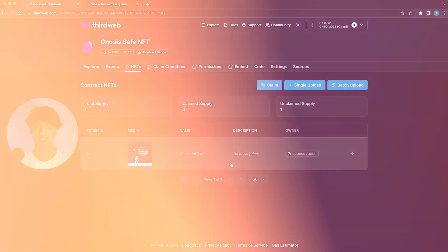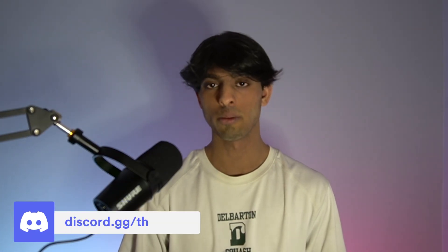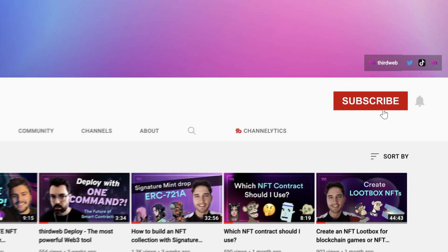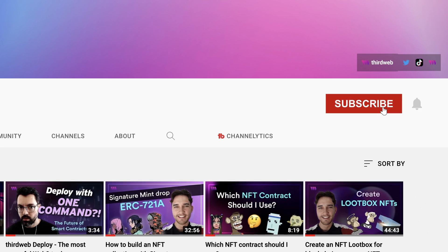So that's it for the video, hope it was helpful to everyone. And for those of you that are looking to get help or join a community of web3 developers, definitely join our Discord, the link is below in the description. But that's all for now, hope you enjoyed the video.